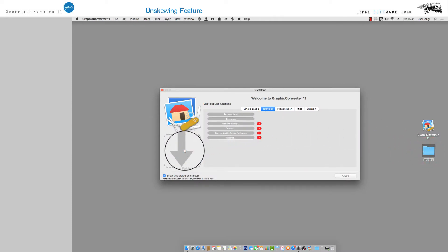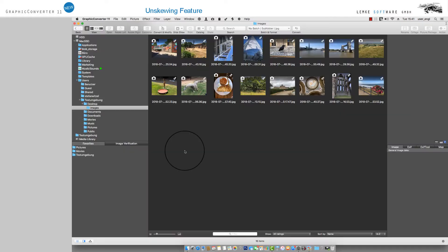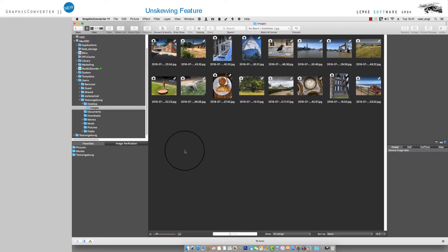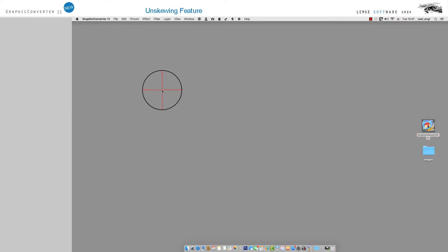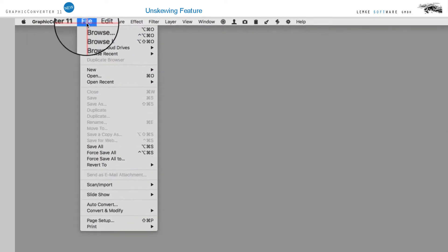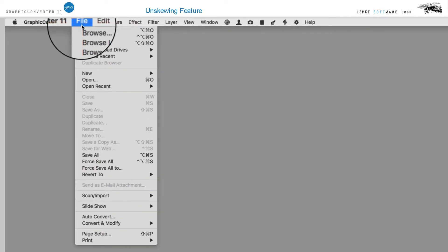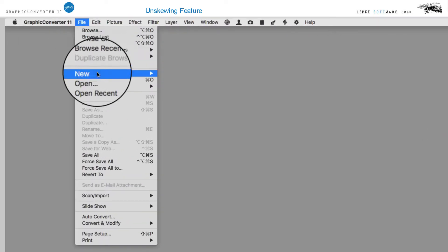As an alternative, you may proceed directly to the user interface as you are used to doing, and load the image you'd like to correct via the menu option File and Open.